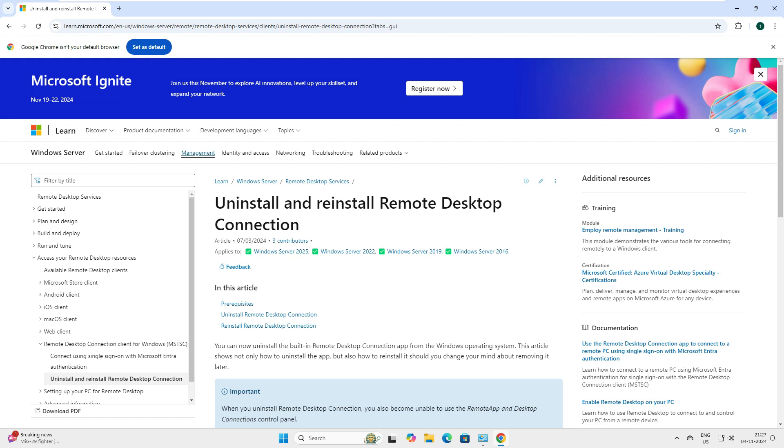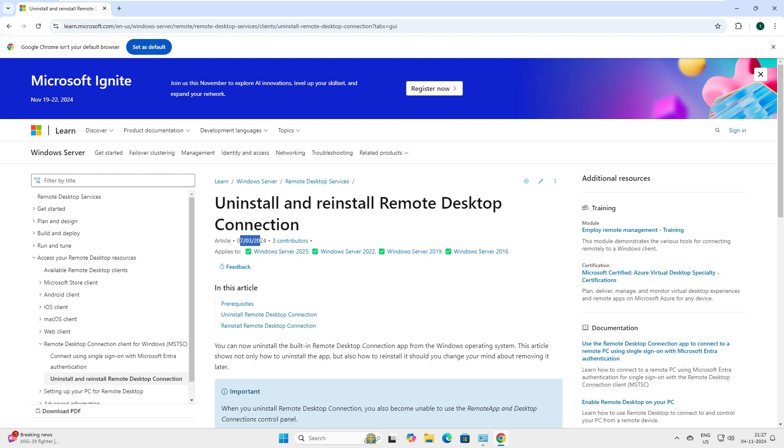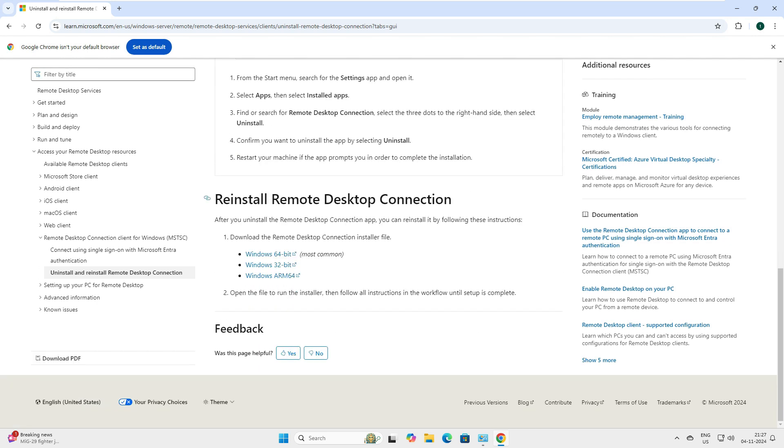You can see the Microsoft page here. In the left hand side it says 'uninstall and reinstall the Remote Desktop connections', and this is updated on 7/3/2024 - this is the latest one. Come down, if you come further down you can see there are three application links to install it here.